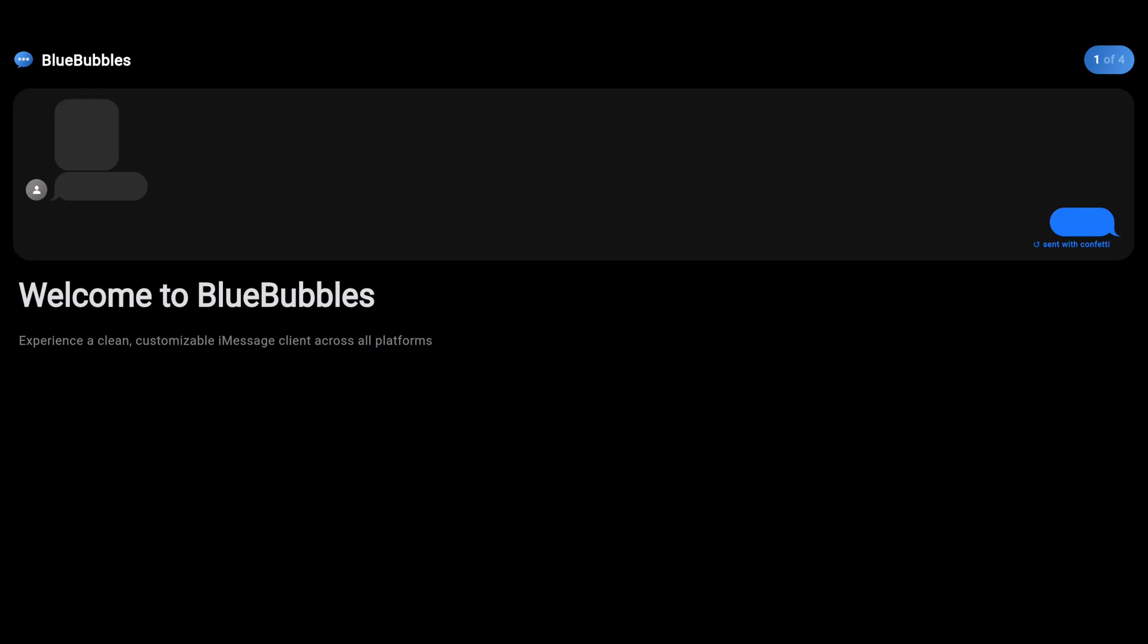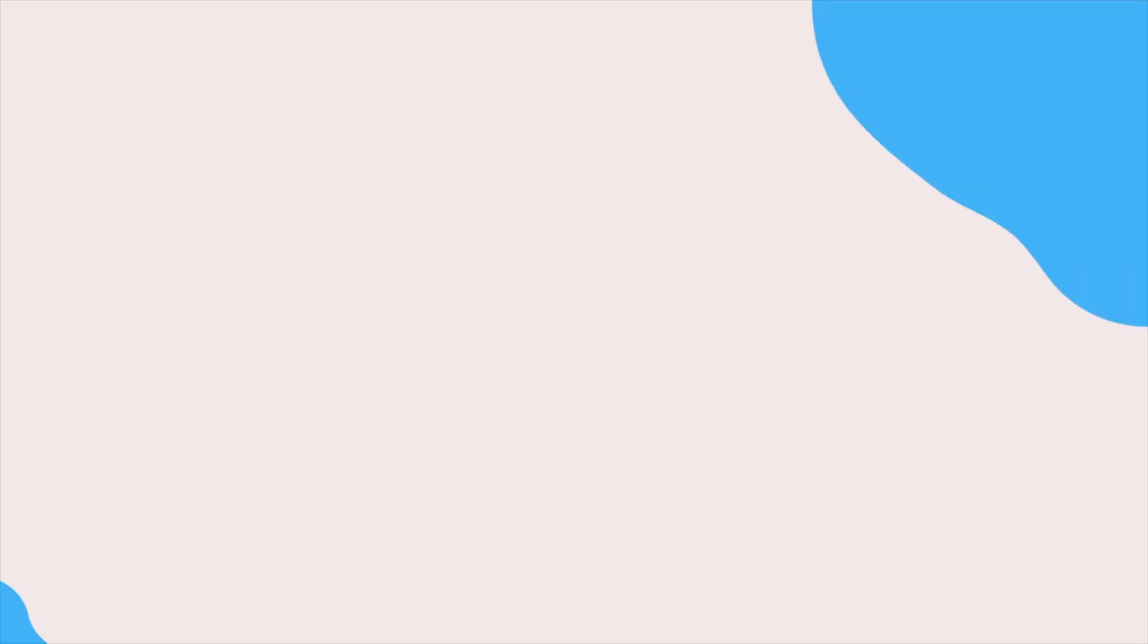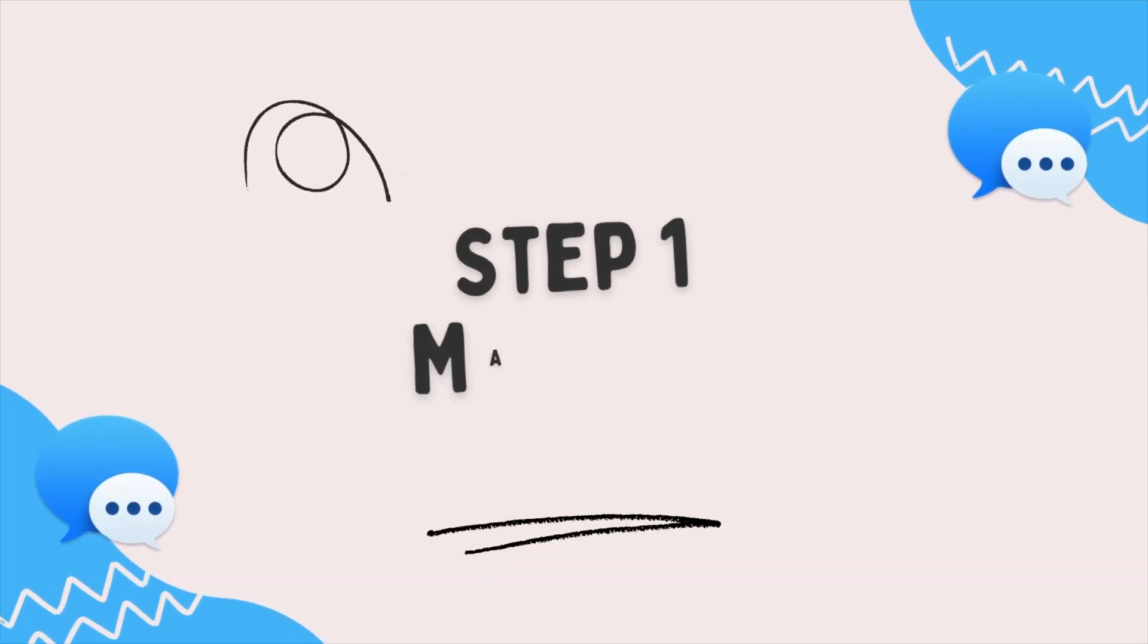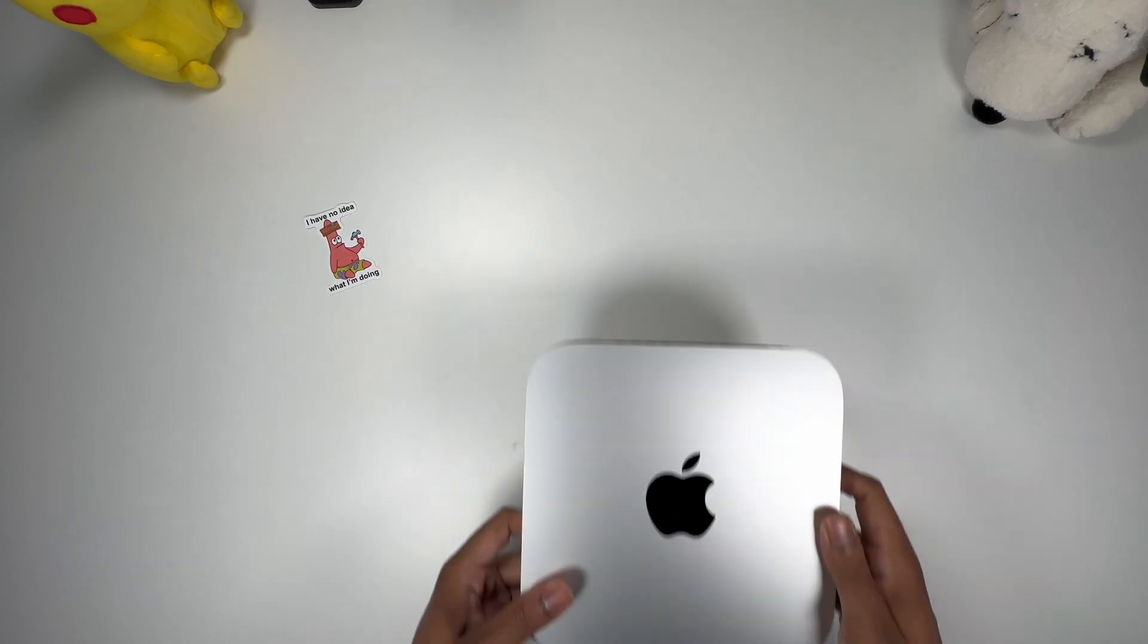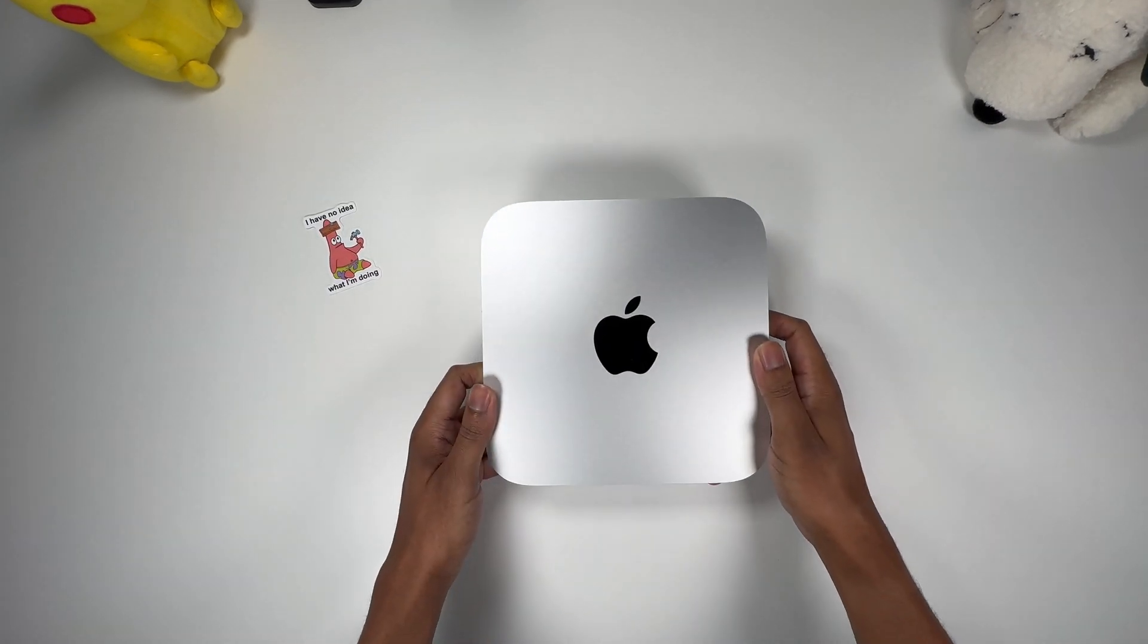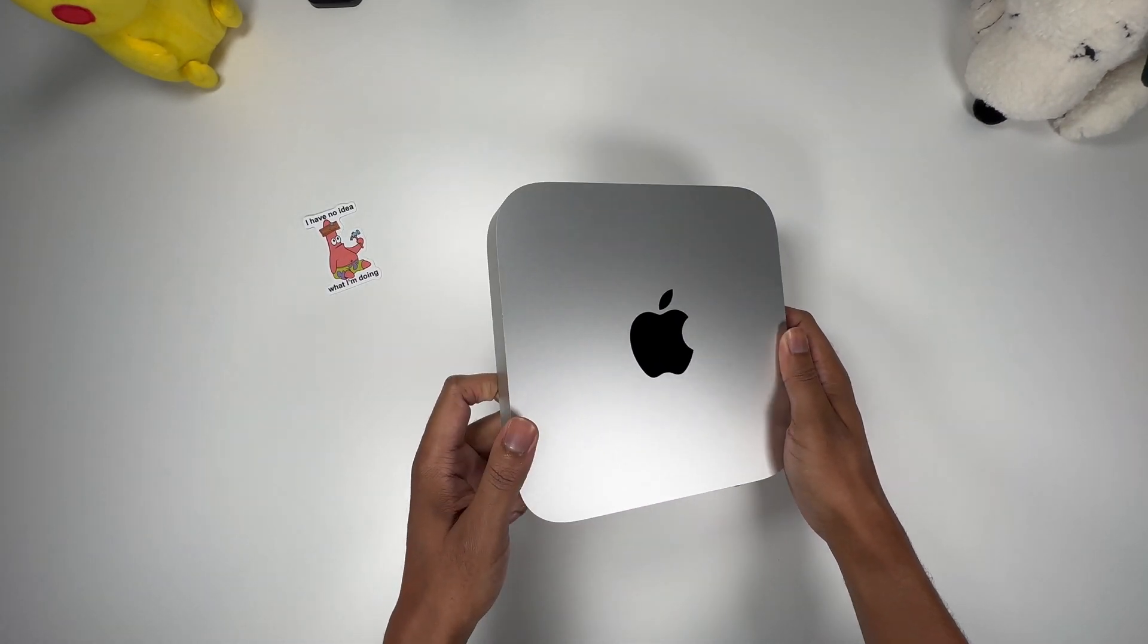This is the Unboxing Gadget and today we're going to dive into how to set up blue bubbles for your Android phone. In this case, the S24 Ultra. Let's get it. Now, our setup is going to consist of three steps. And the first step is the most important step. It's the server.